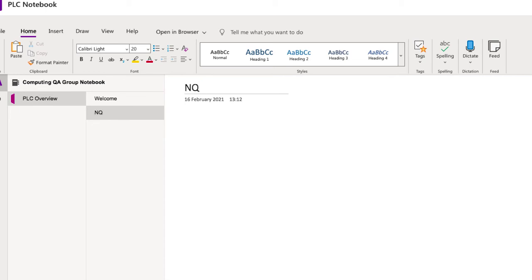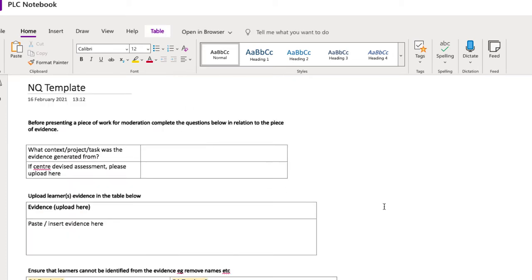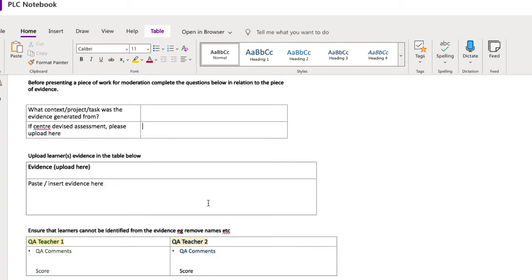I'll call this the NQ template and I'll paste in a template I've made before. This template hosts the assessment information, the opportunity to upload learner evidence, and then spaces for teacher contributions to the quality assurance.